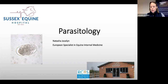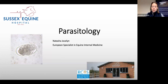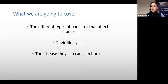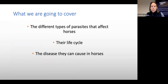This talk is about parasites in horses and donkeys. It will cover the different types of parasites, their life cycles, how they cause problems, and the diseases we might see in our patients.